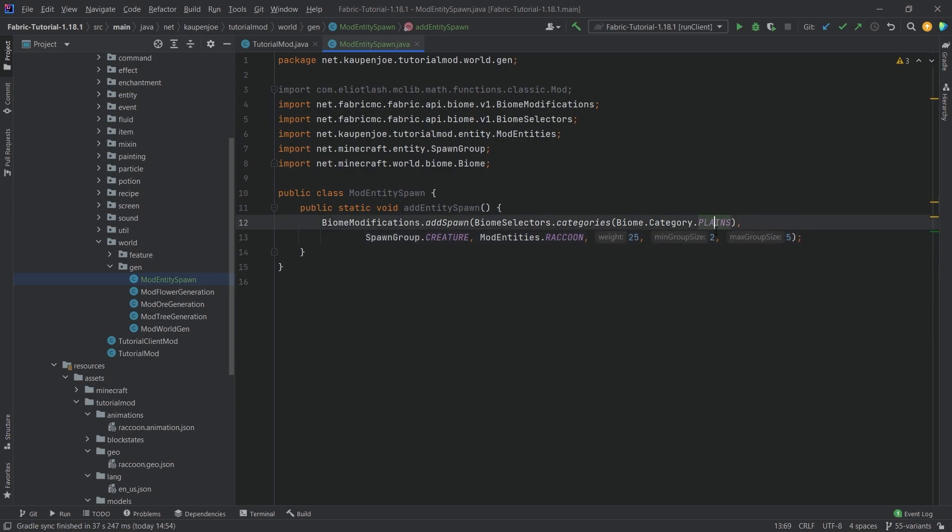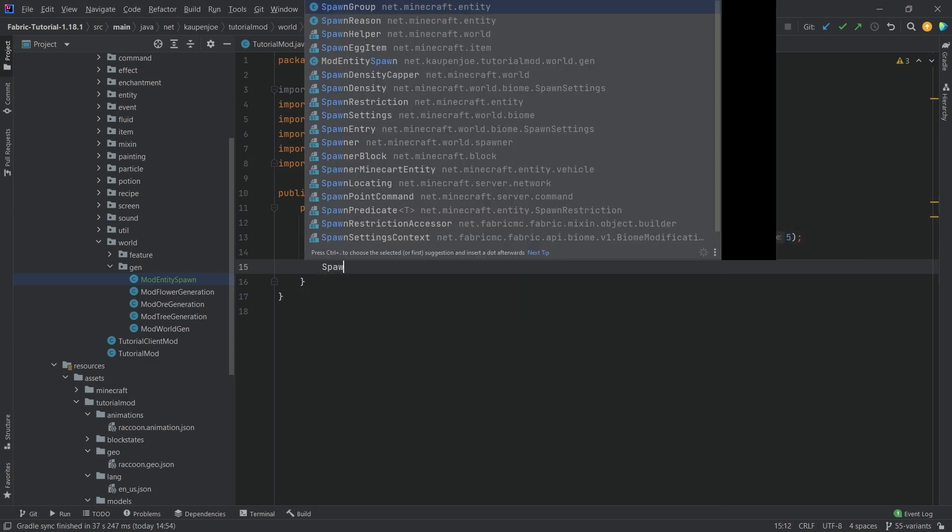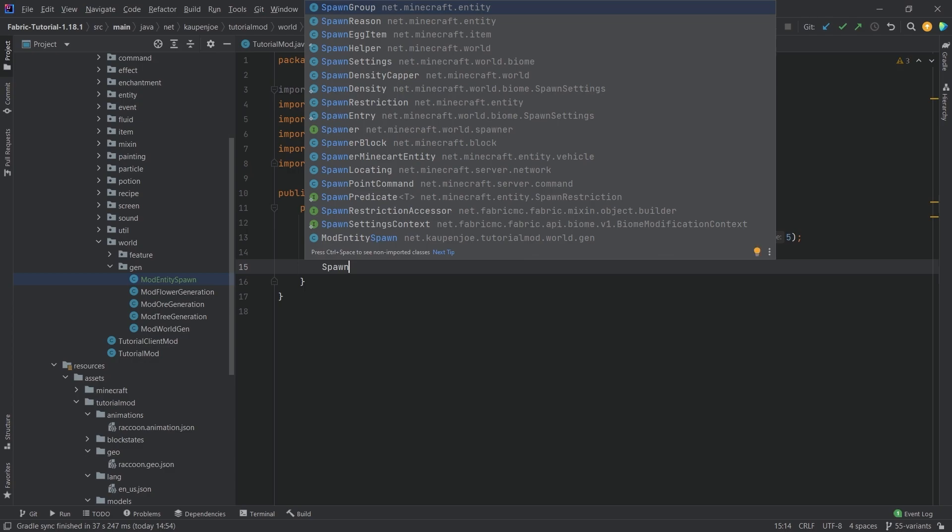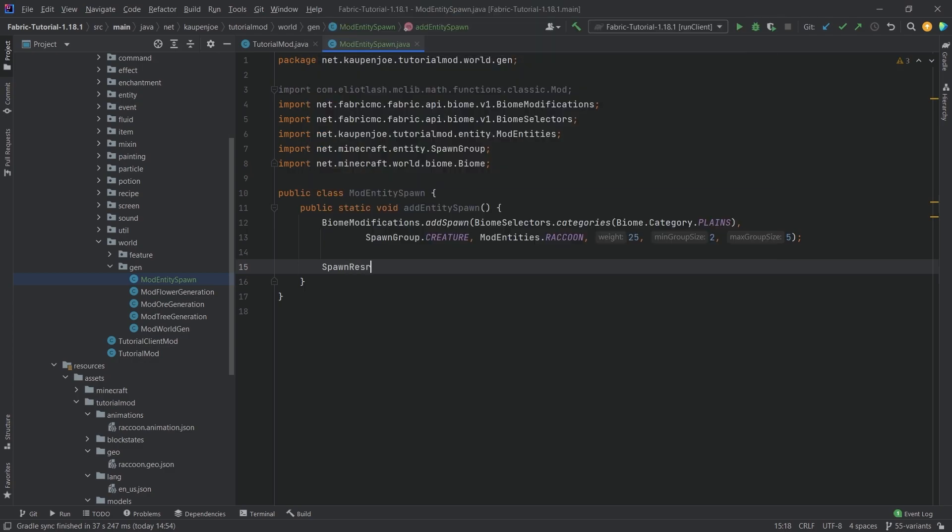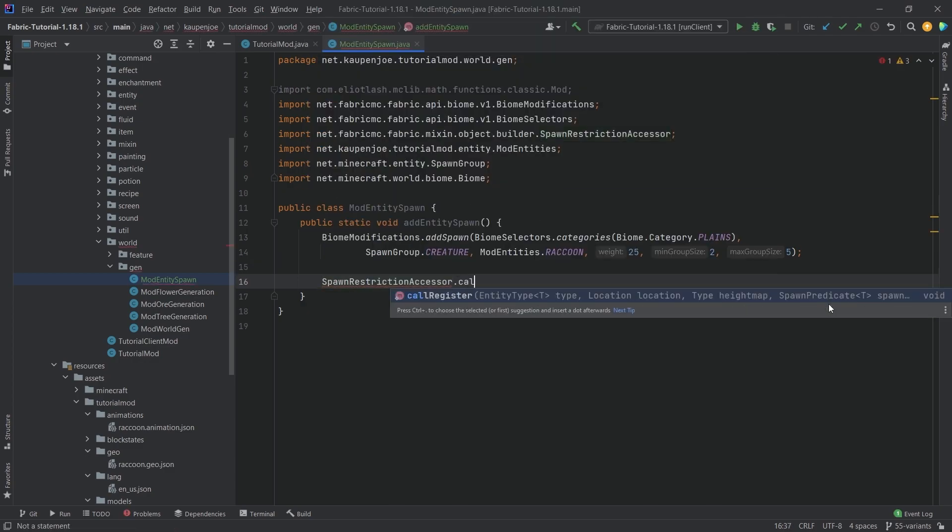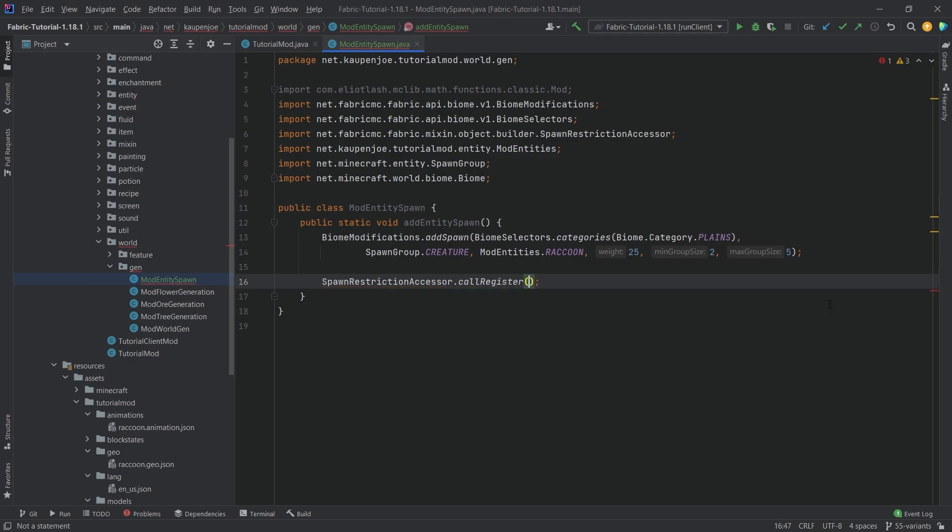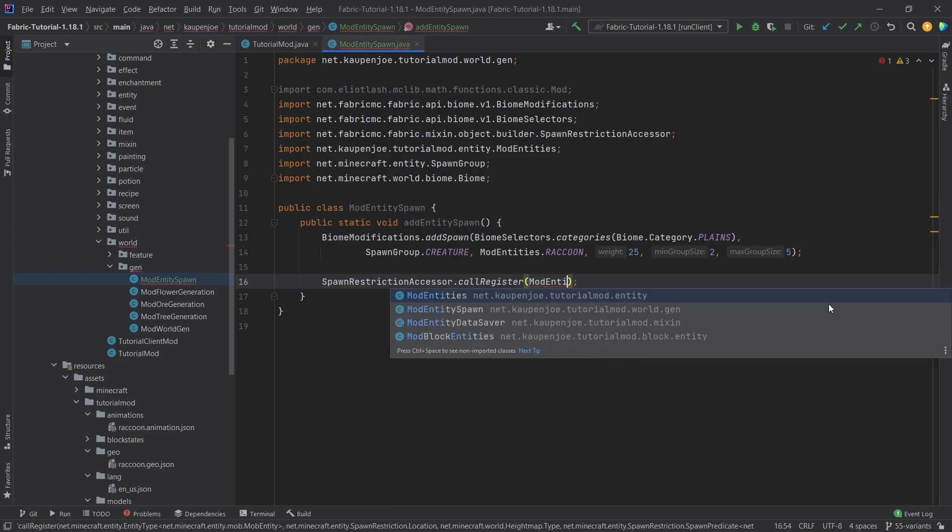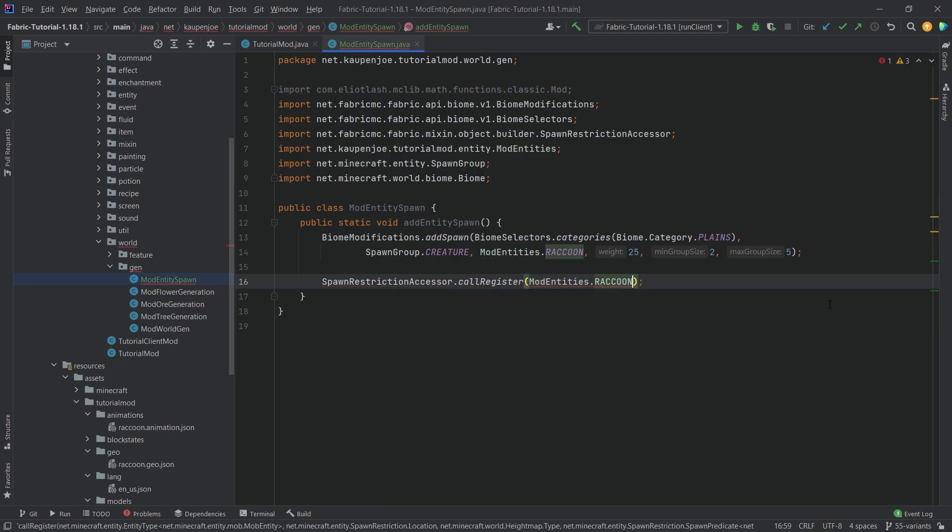Now the raccoon would spawn in the plains biome but that is not all that we need. We also want to call the spawn restriction for mod entities.raccoon.